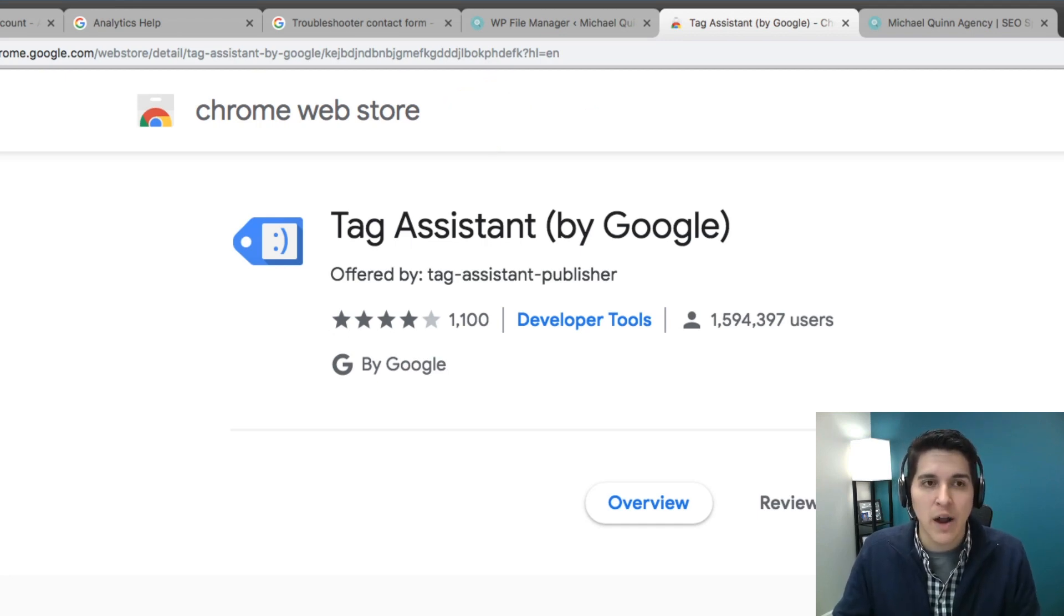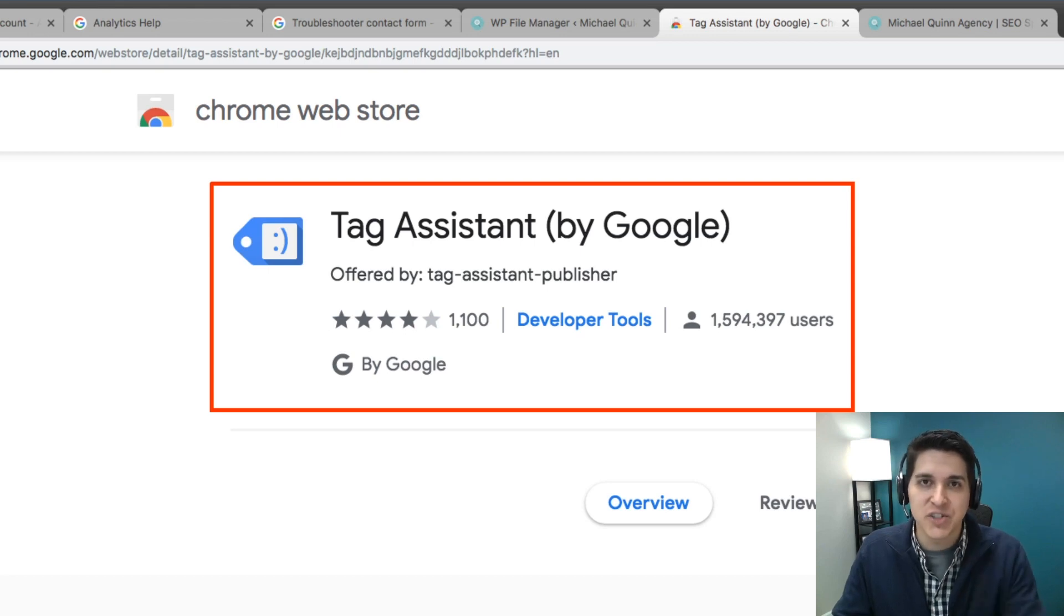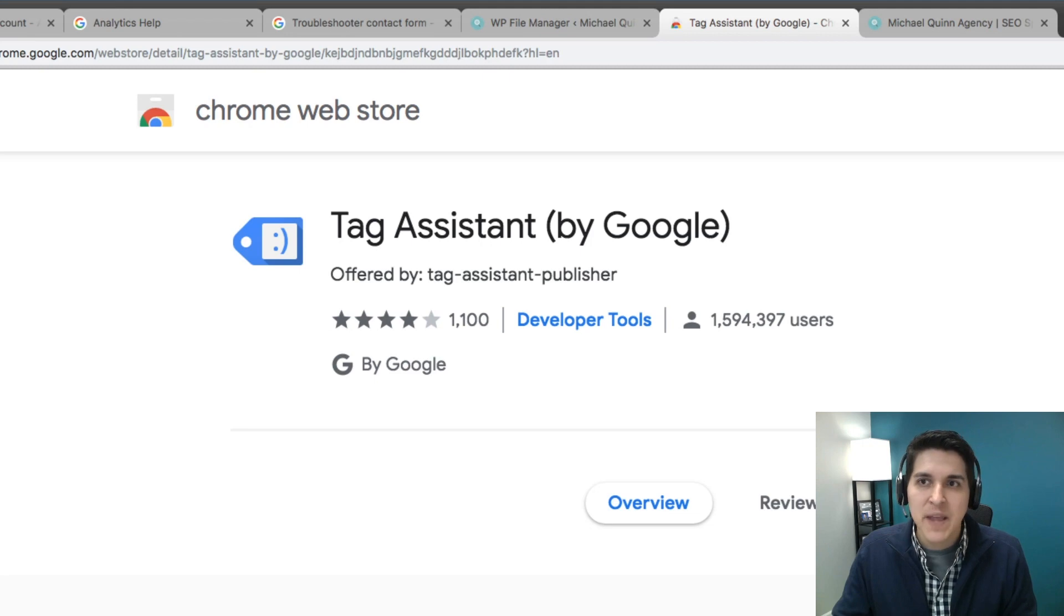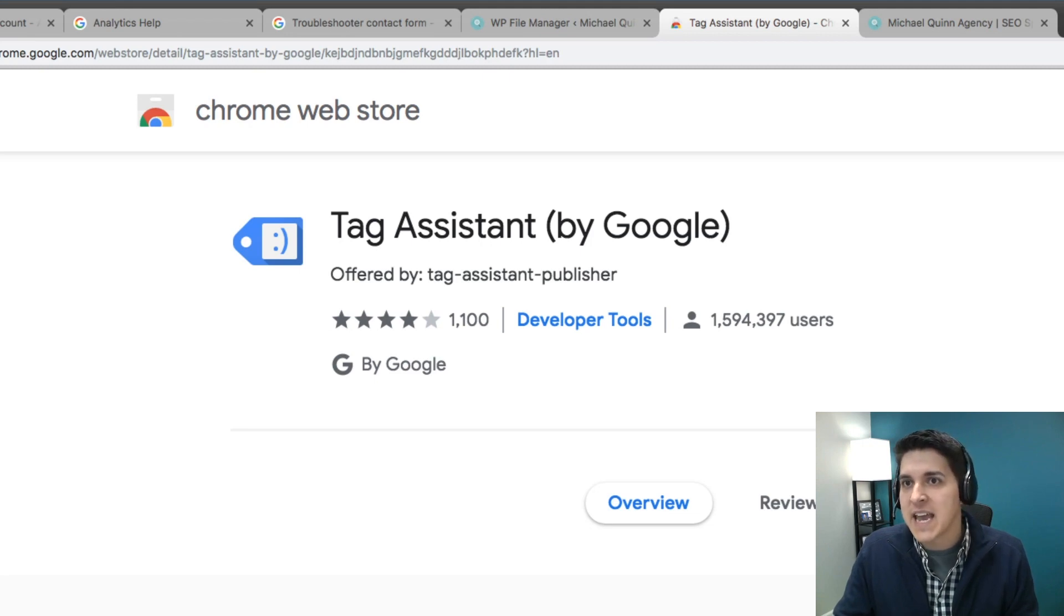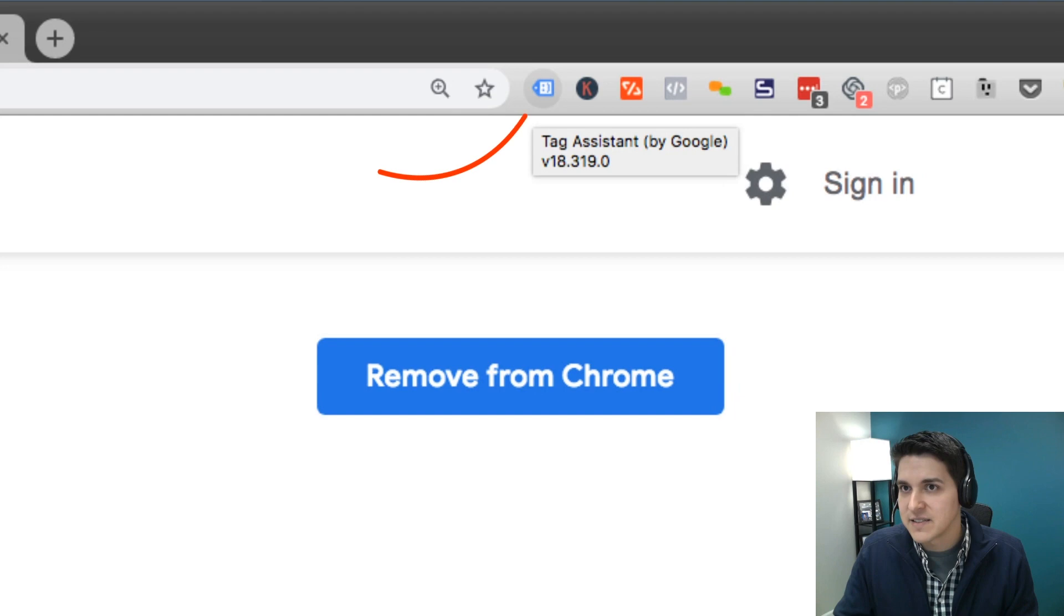The extension that we're going to want is Tag Assistant by Google. So what you can do is just search for that, install it into the browser, and then what you're going to get is a little icon that looks like this.